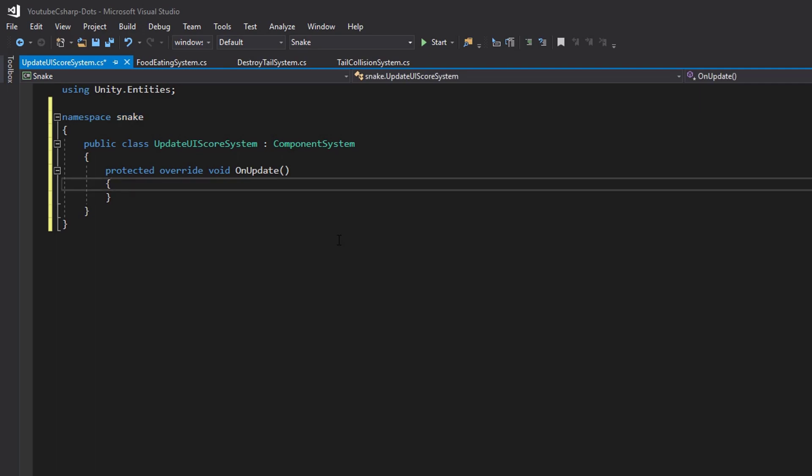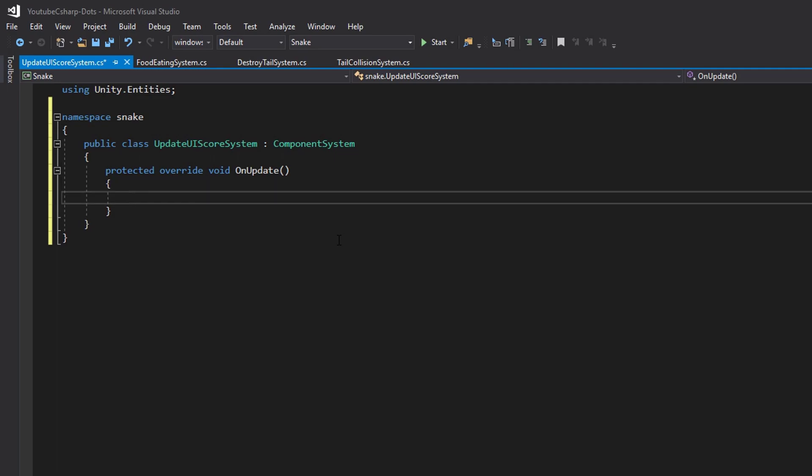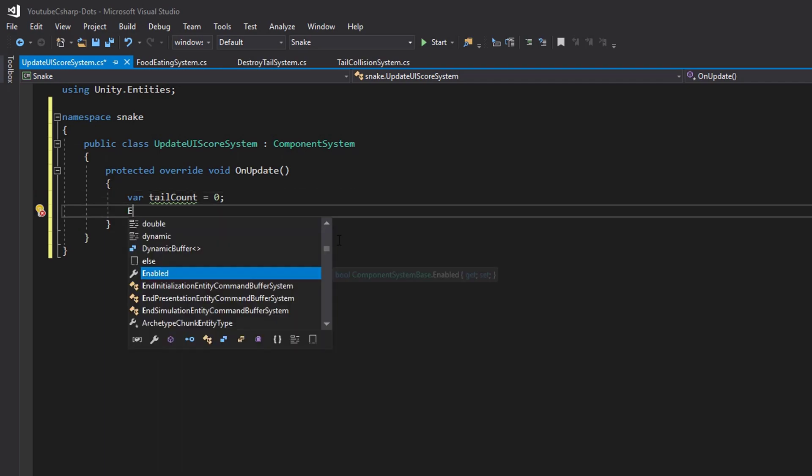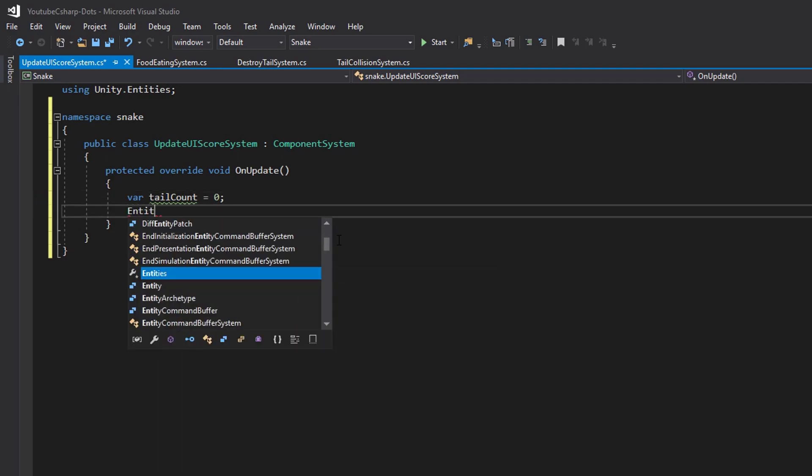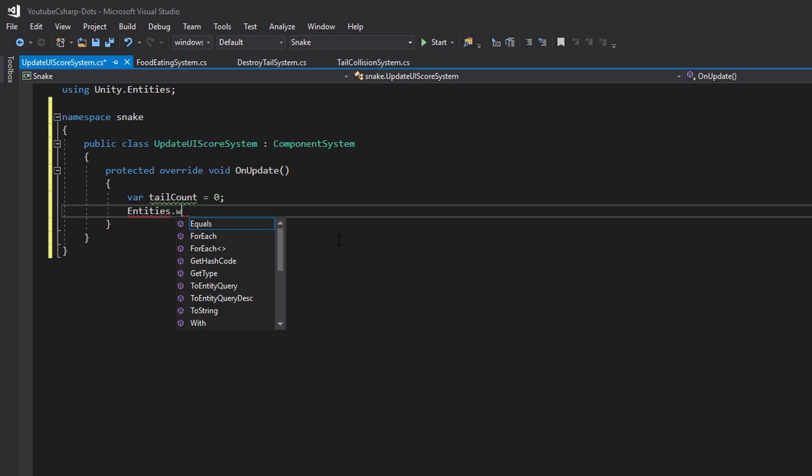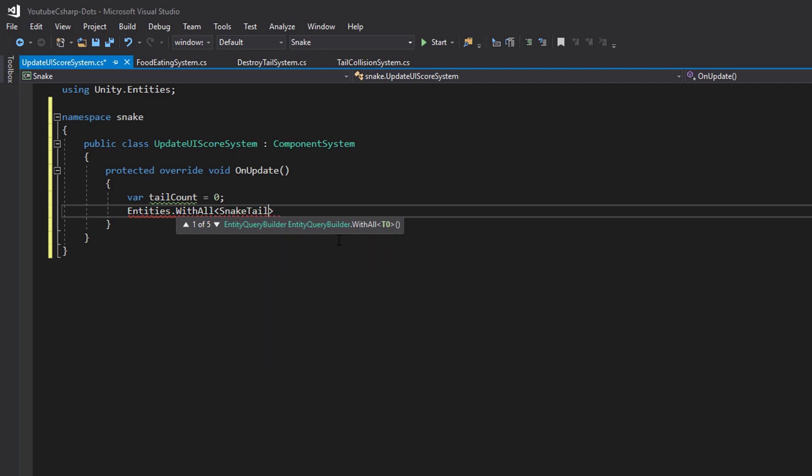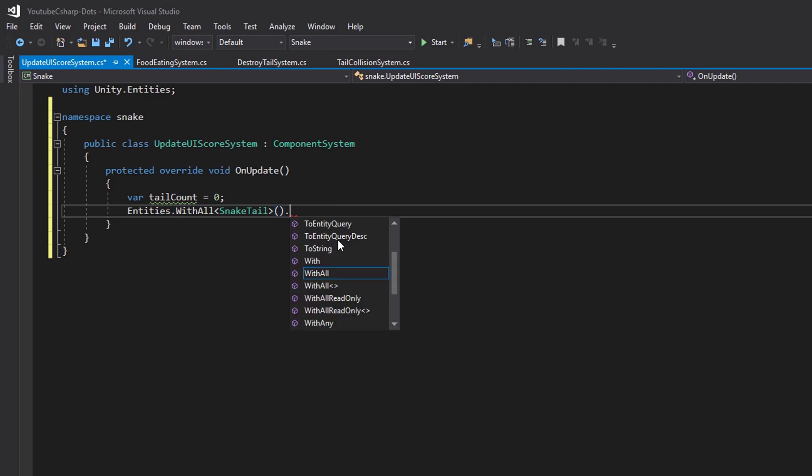So once we have the updateUIScoreSystem created and within the namespace inside of our on update let's say var tail count is equal to zero and then we're going to find all of our snake tails within the game by saying entities dot with all and with all requires a component so let's put the component that we're looking for in which is the snake tail component because all of the tails of our snake has a snake tail component so we can simply figure out what our score is by just counting the tails.